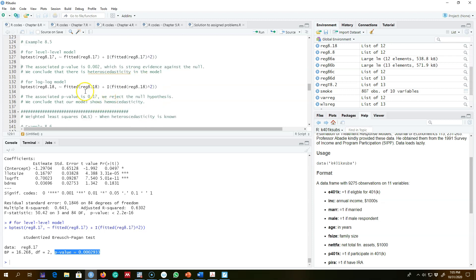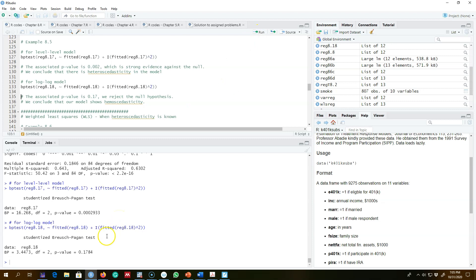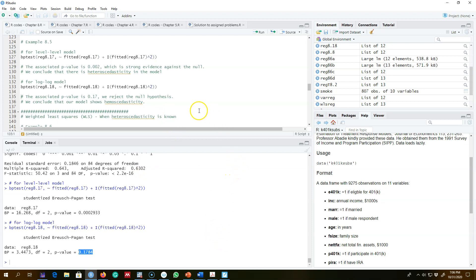Next we test whether there is heteroscedasticity in the log-log model. Again, I'm using the quadratic function of the fitted values on the right-hand side. Looking at the p-value of 0.17, we are only rejecting the null hypothesis at the 15% level, which means we fail to reject the null hypothesis and conclude that our log-log model is homoscedastic.